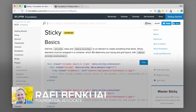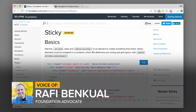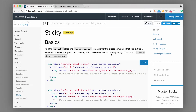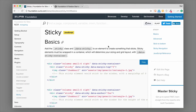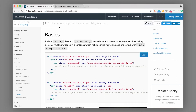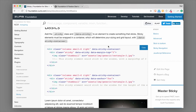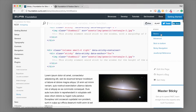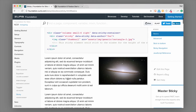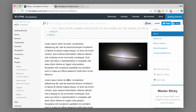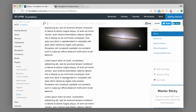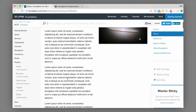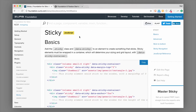What's up everybody, this is Rafi from Zurb. In this video we're going to go through the sticky component in Foundation. If you want to create a sticky component — something that stays stuck to the top of the page as the user scrolls down — sort of like our sidebar here, which is actually using the Foundation sticky component — we can definitely create this using Foundation.